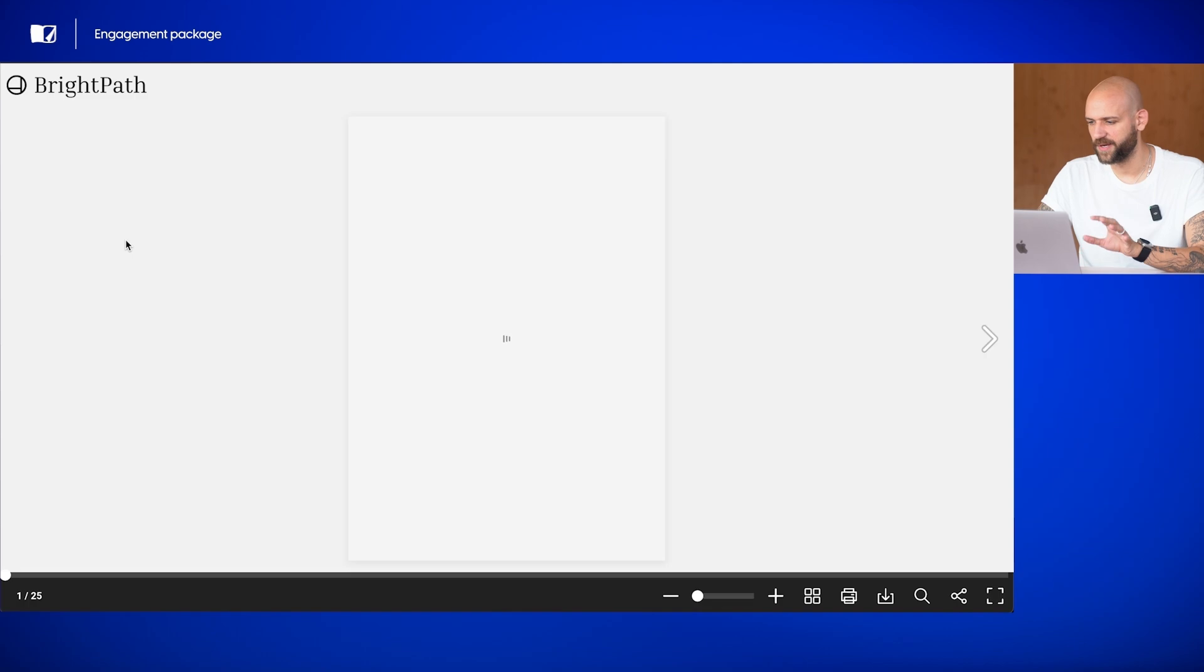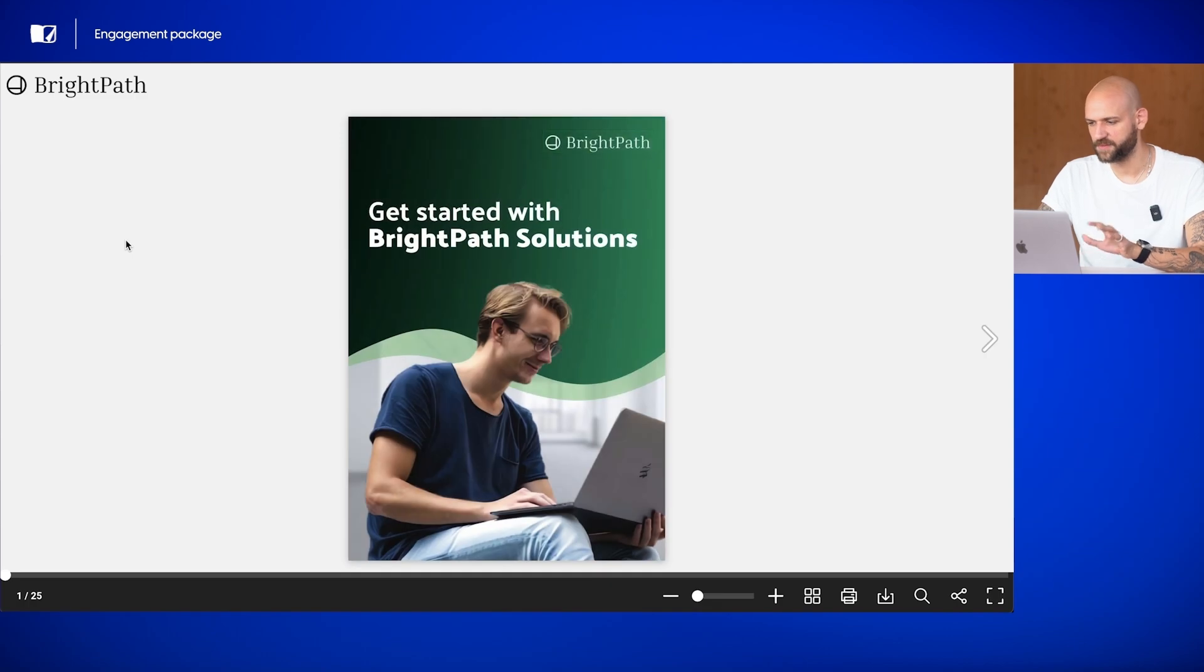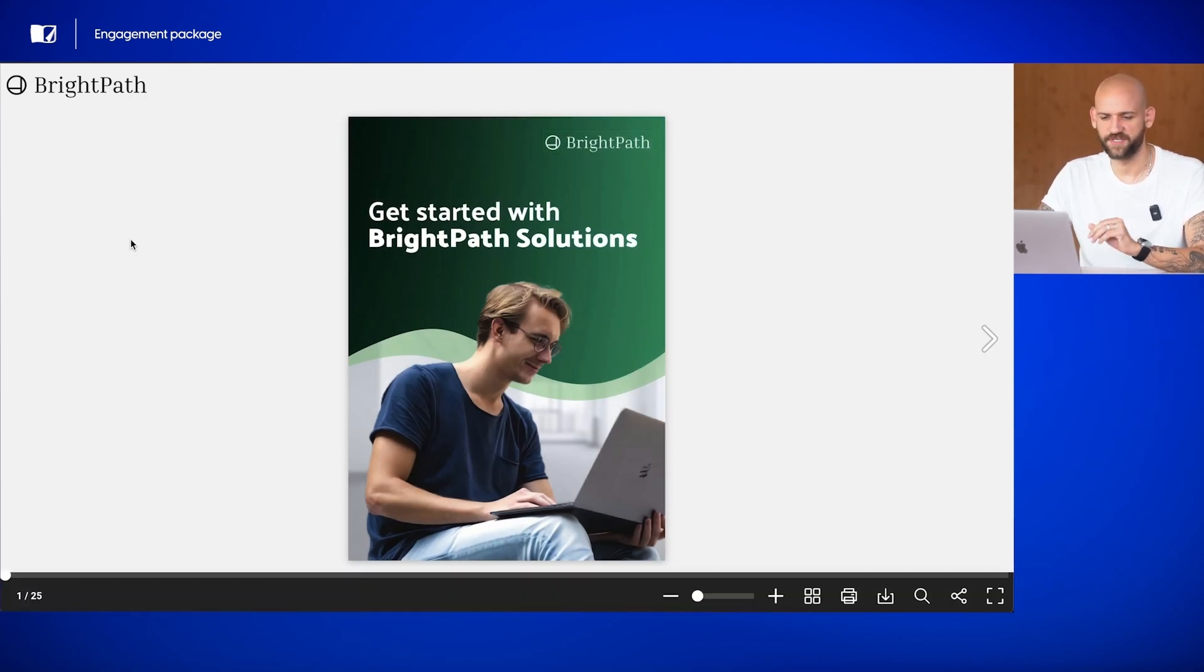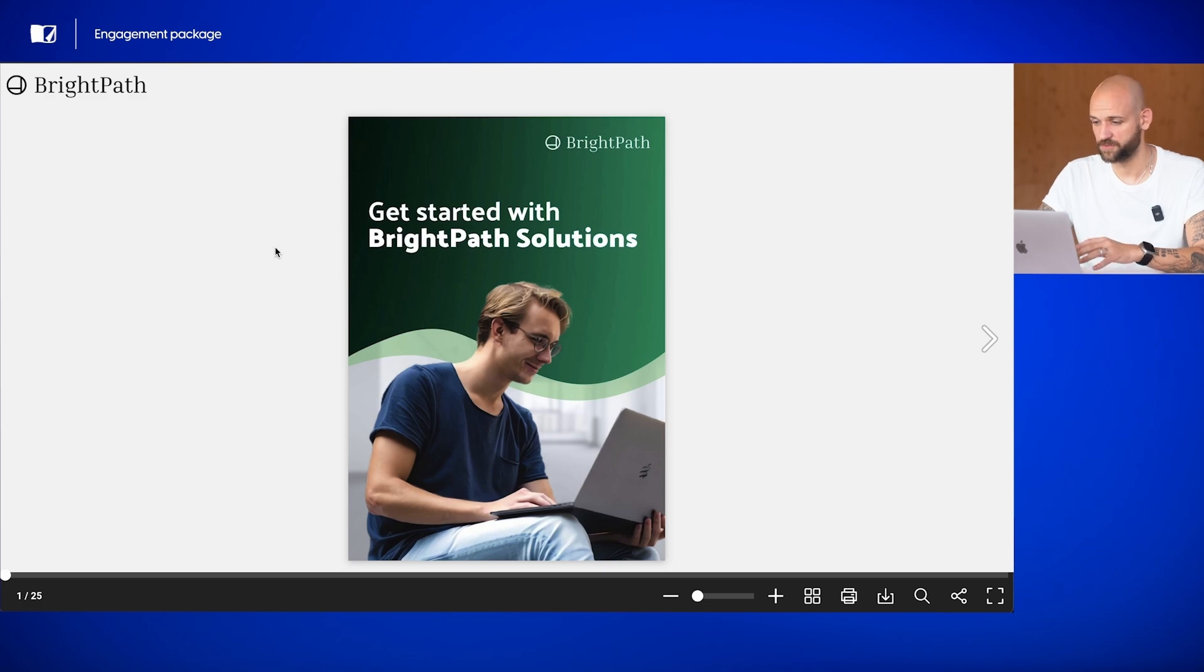Let's dive in and see how these interactive elements can really elevate your training and marketing materials. Let's start by looking at the completed training catalog created by BrightPad Solutions, which is a fictional company for demo purposes.